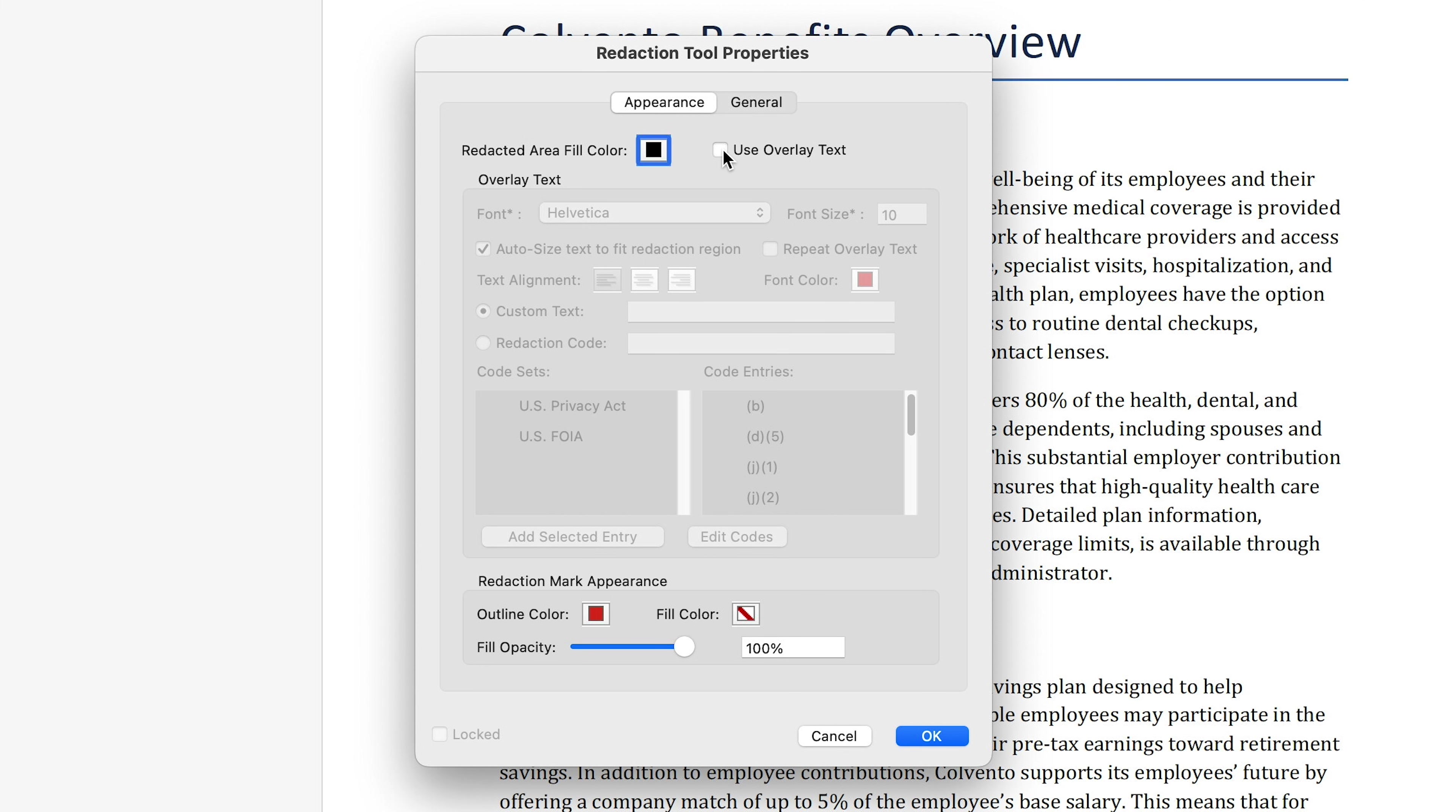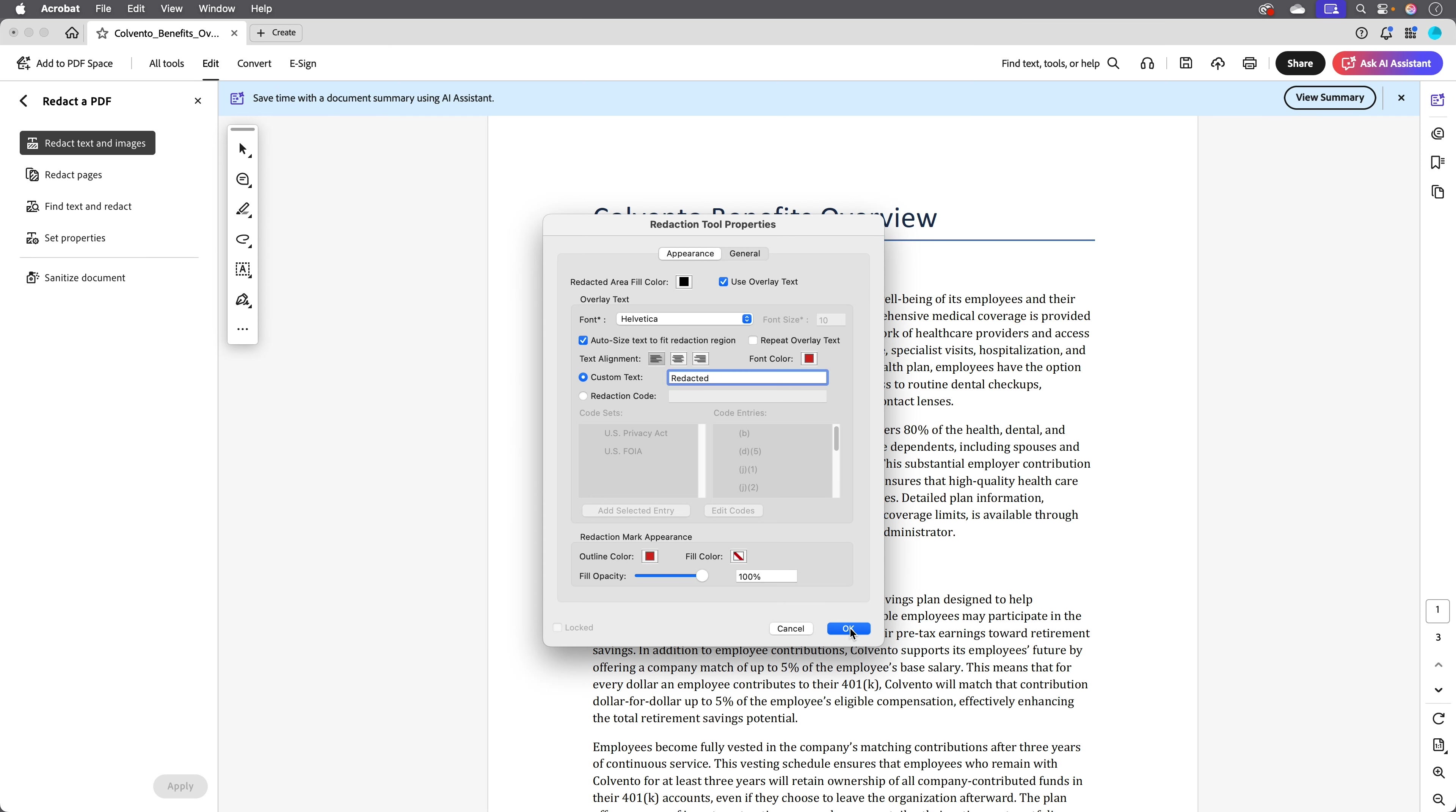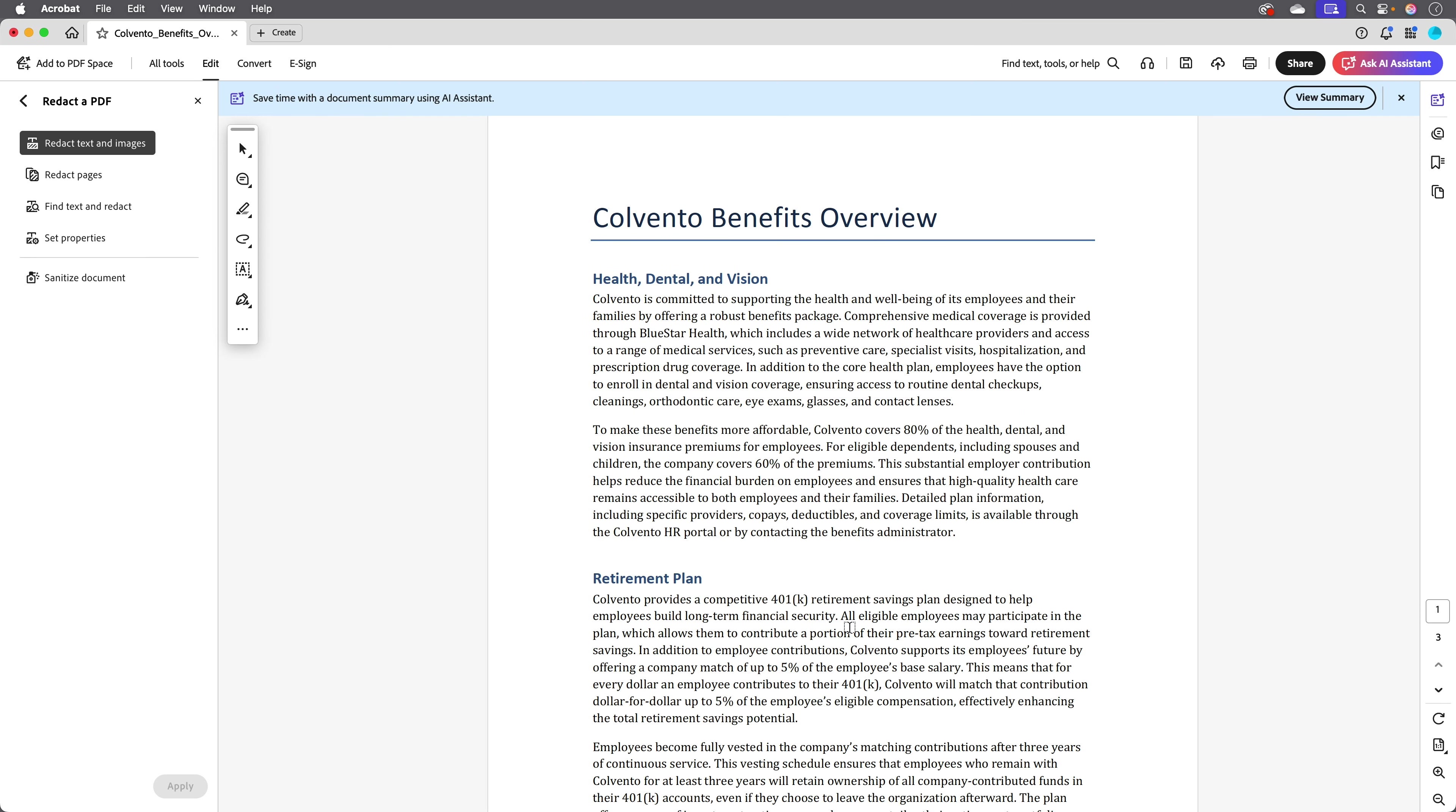We can also add some overlay text to emphasize that content has been redacted. With that checked, I can come down to the custom text field and here I'll just type redacted. I'll click okay and now we'll make sure redact text and images is selected and I'll just select some text here.